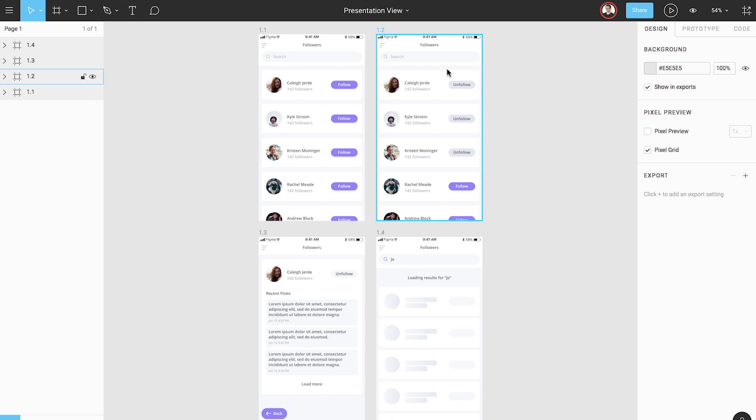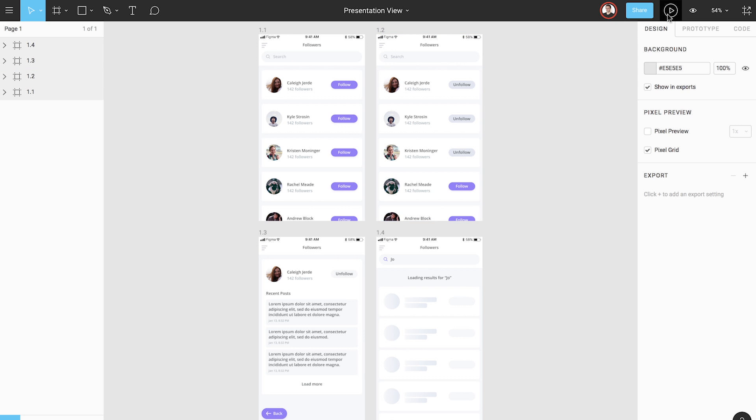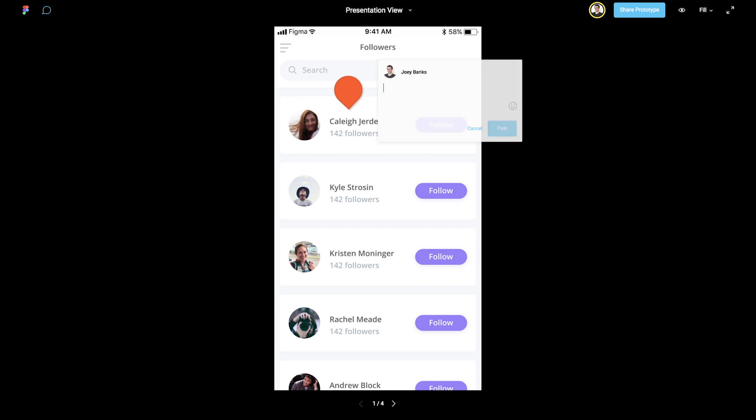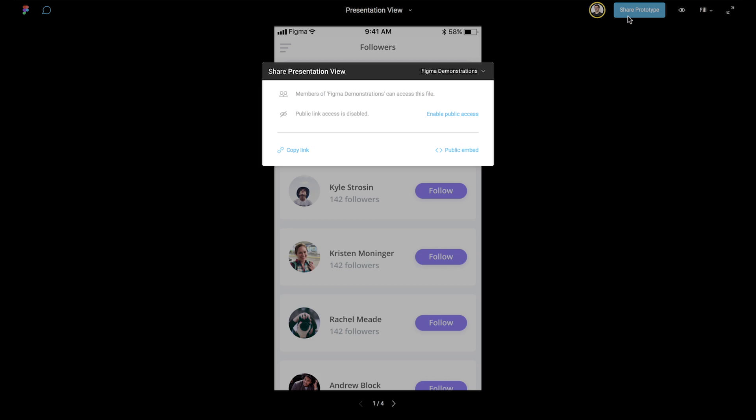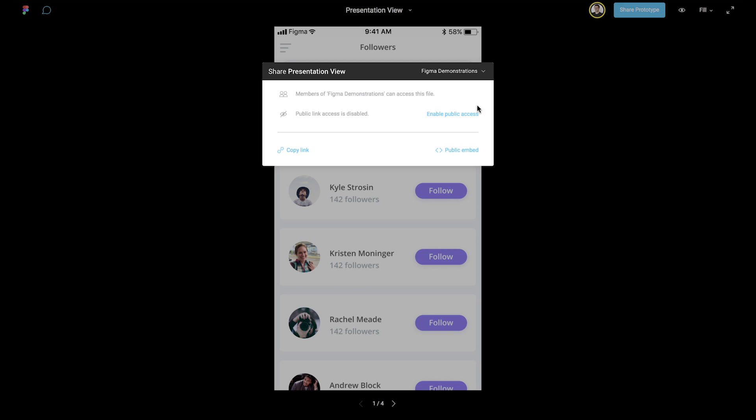Let's head back to Presentation View and look at some additional features. At the left side of the toolbar in Presentation View, we have the option to add comments. If we click the share icon, we can copy the presentation URL to share with others, and even copy the public embed code.